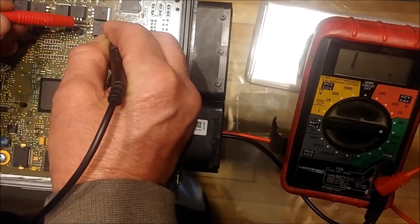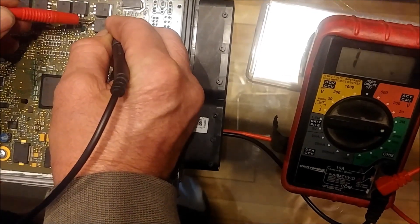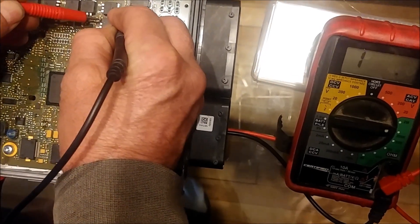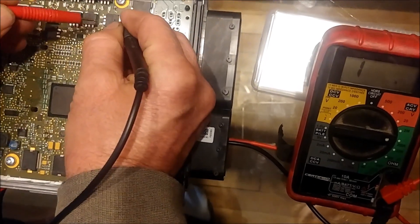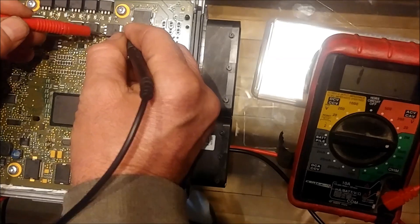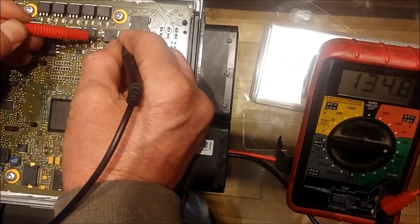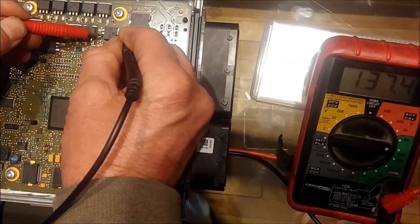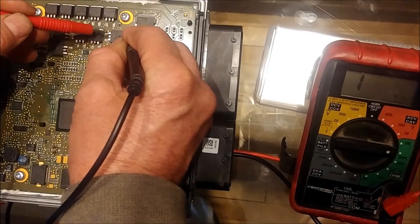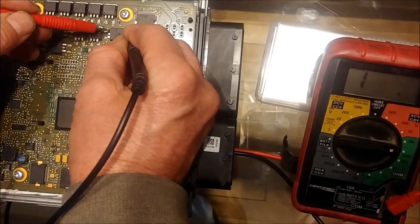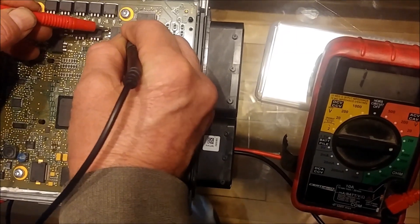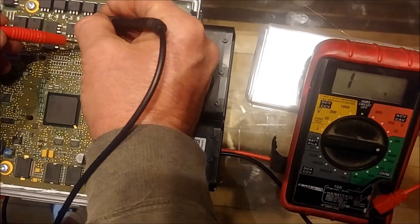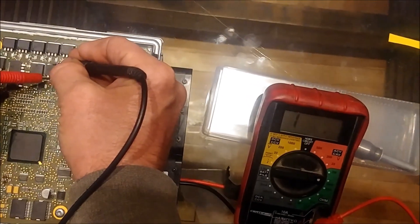The other one should be open, so that's open, no continuity. Go on to the next, we have again 137, and on the other pin again that's open. So you know that one is good.